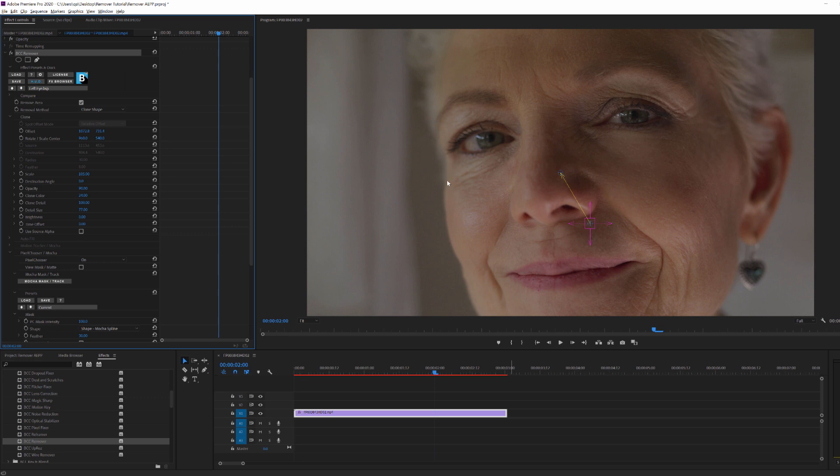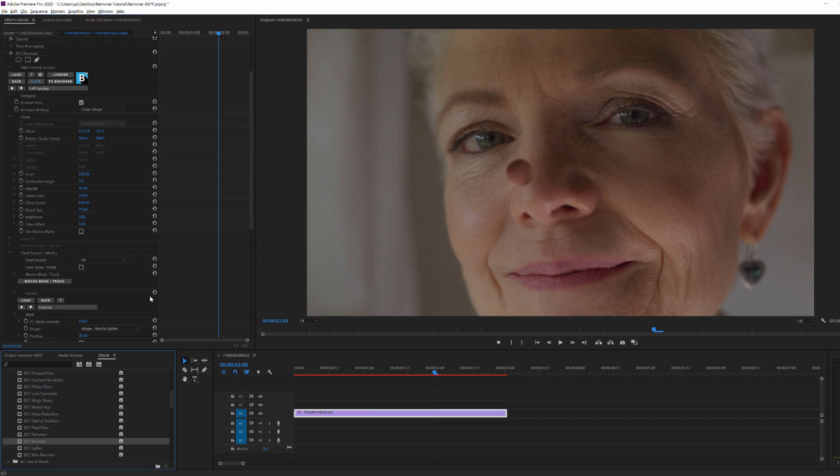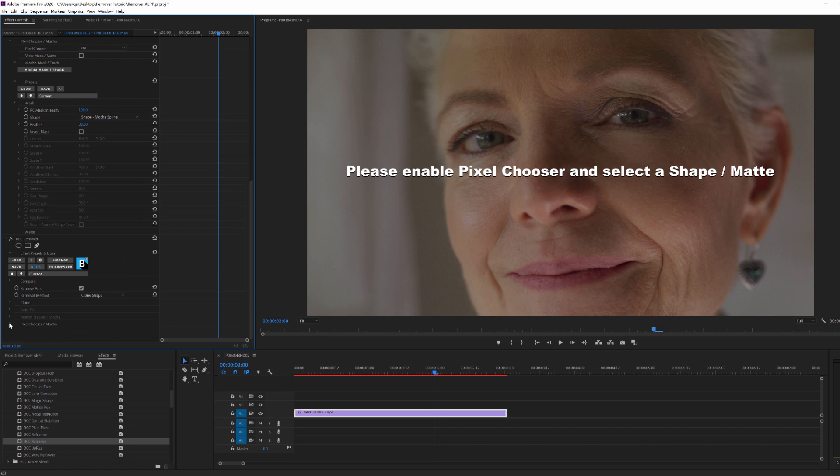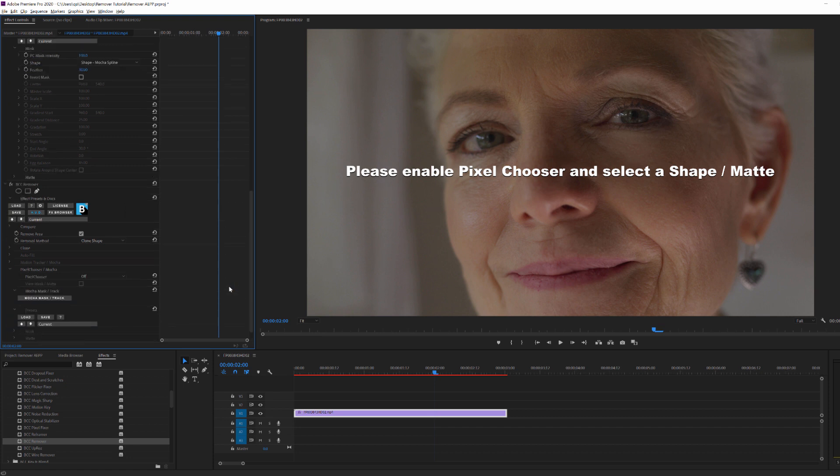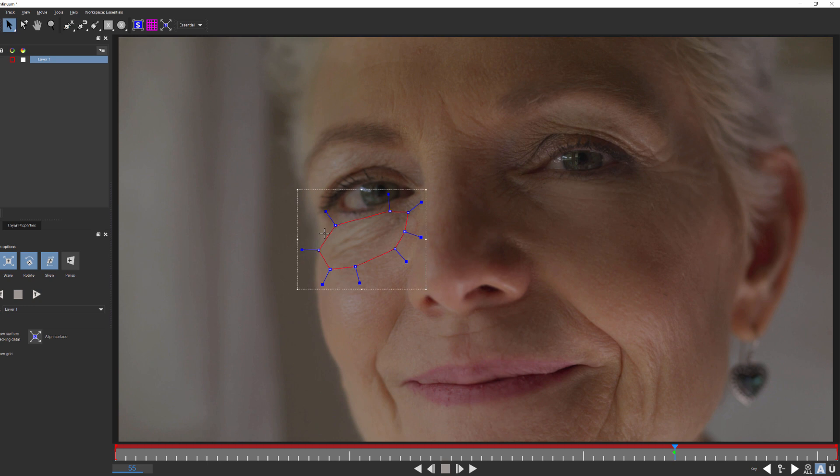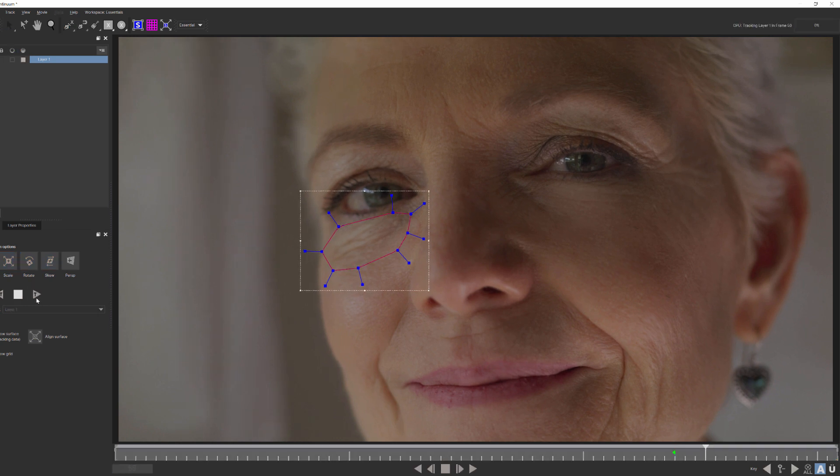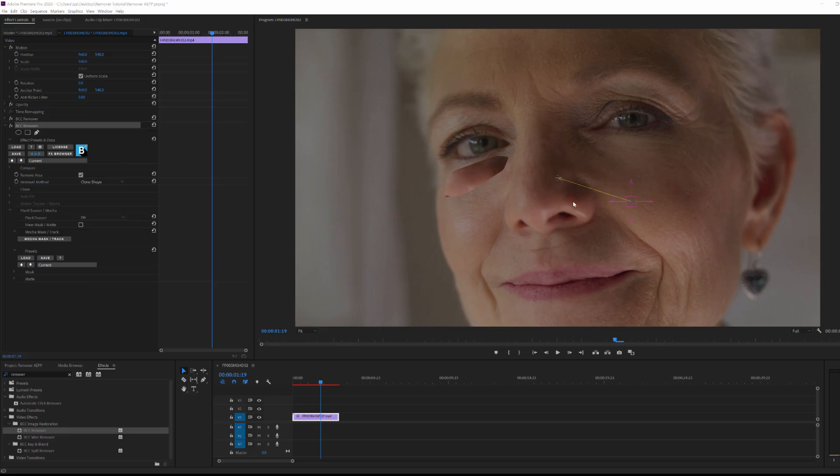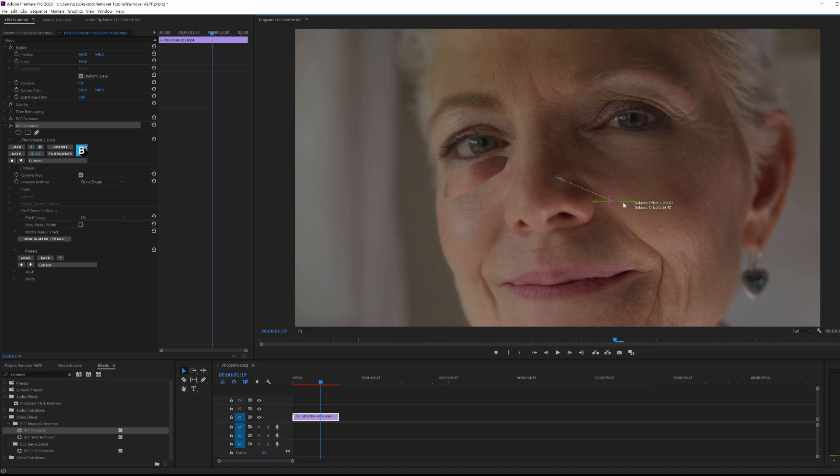Now what about her right eye? Well, that's easy. Simply add another instance of Remover to our clip. Select Clone Shape, launch Pixel Chooser, and create a mask just as before. You can use an existing preset to set your color and detail options, or you can manually finesse them the way we did earlier. When done, we'll play that back, and that's all there is to it.